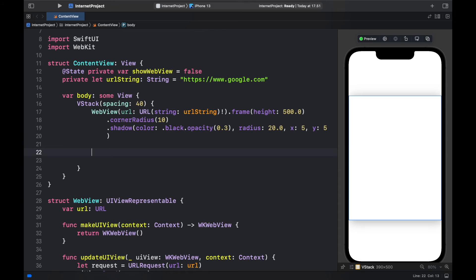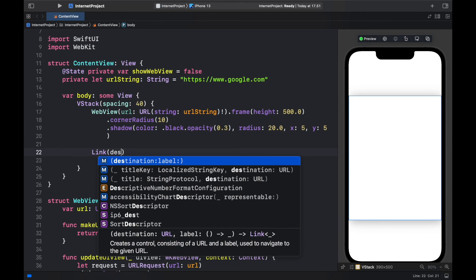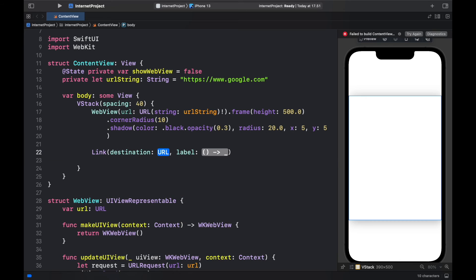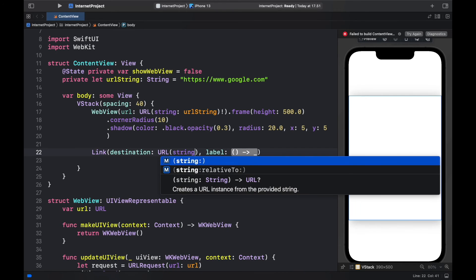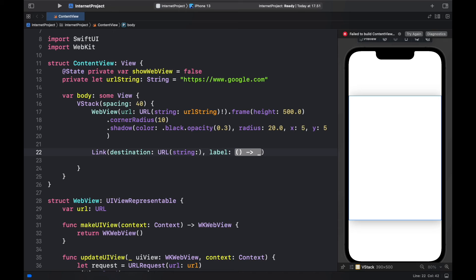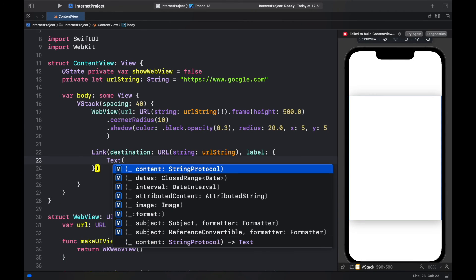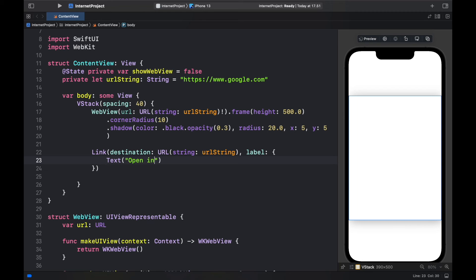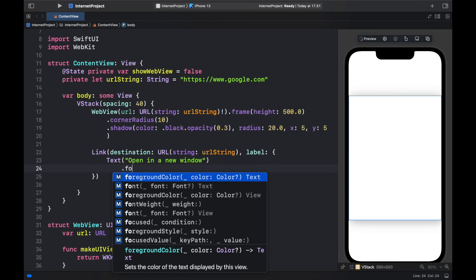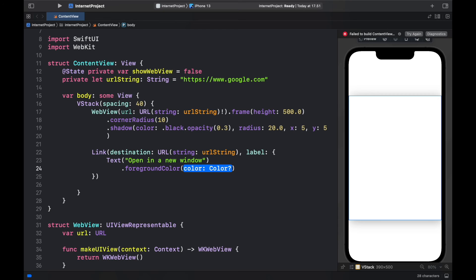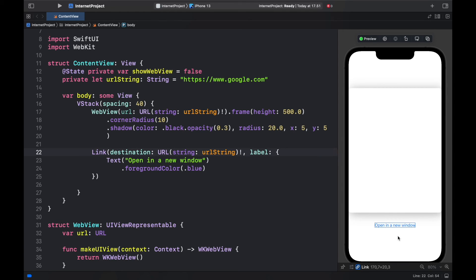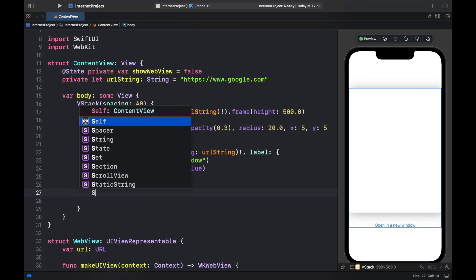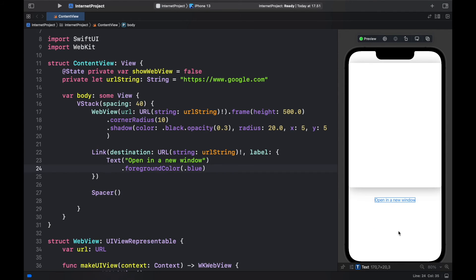So the second option we had was to create a link with a destination to the url which of course just takes one parameter which is a string of the url string and it also takes a label which is a function. And inside here we can add a text field which is going to be open in a new window with a foreground caller of dot blue so it looks like a link. And the program is not happy because I need to force unwrap the url. So go ahead and add an exclamation mark there and then it's going to appear at the bottom right here. And right below the link we're going to go ahead and add a spacer so everything gets pushed to the top of the screen. So now we have a link and we have a web view.